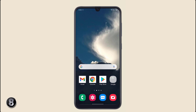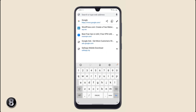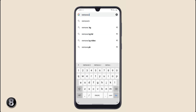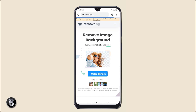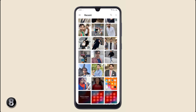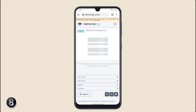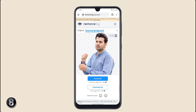If you want to remove the background of any photo without installing an app, all you have to do is open your browser and go to remove.bg. Upload your image there and it will automatically remove the background within seconds. You can also download the result directly to your phone gallery.